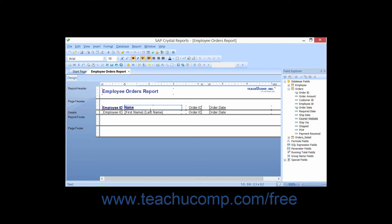In addition, formatting that is applied with the X plus 2 buttons will be copied. However, conditional formatting that has been applied by using the highlighting expert will not be copied.